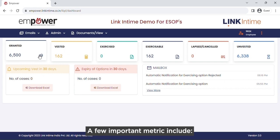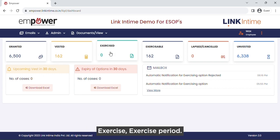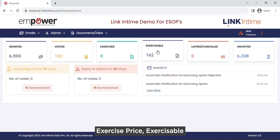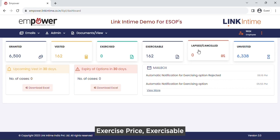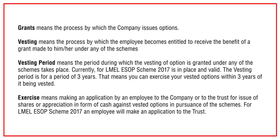A few important metrics include: grants, vesting, vesting period, exercise, exercise period, exercise price, exercisable, lapsed or cancelled, and unvested. You can find the definitions of these metrics on the screen.